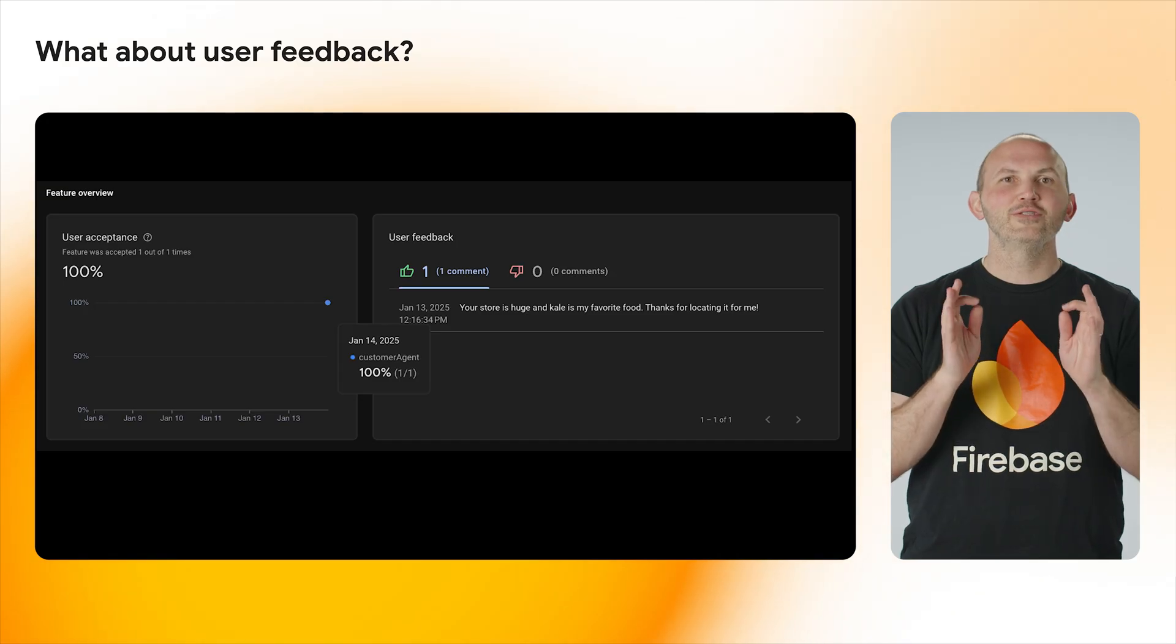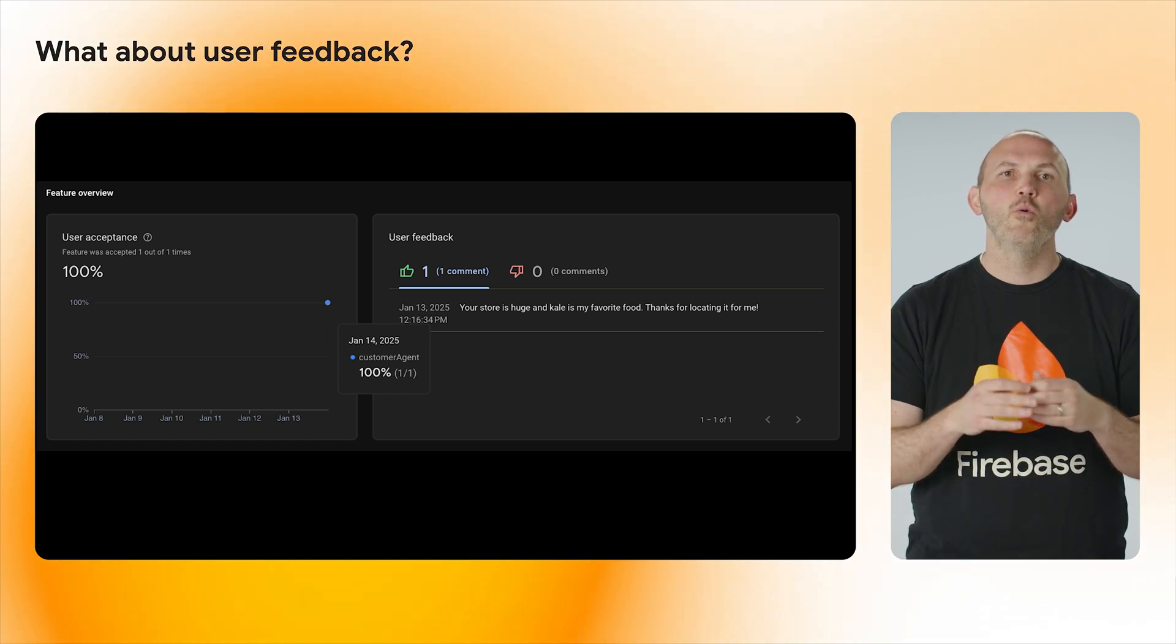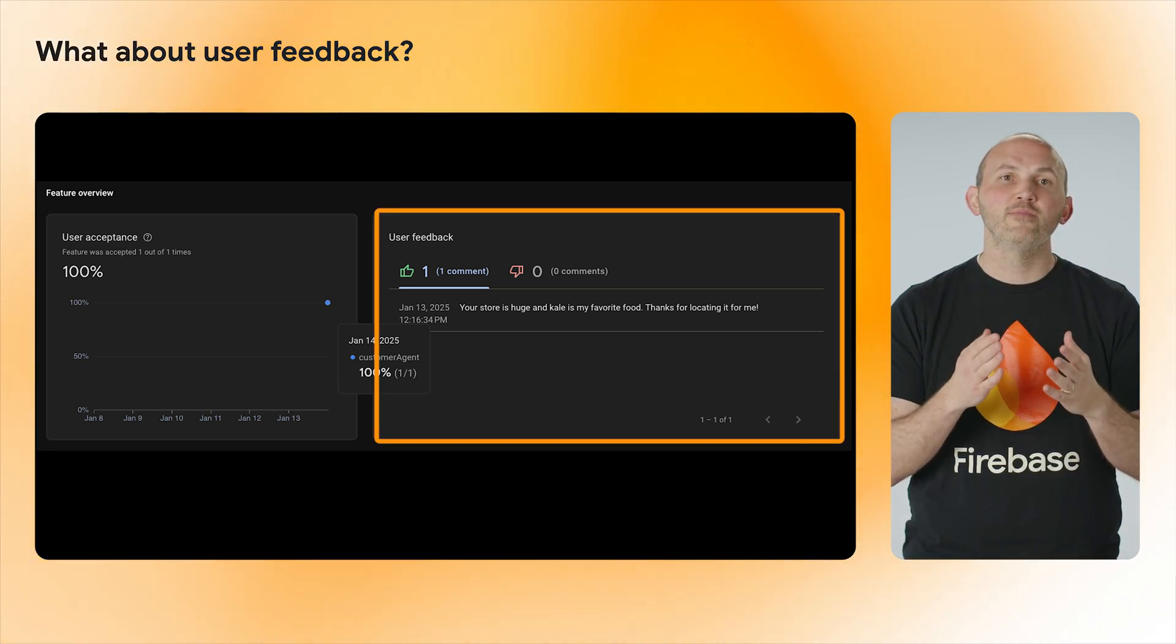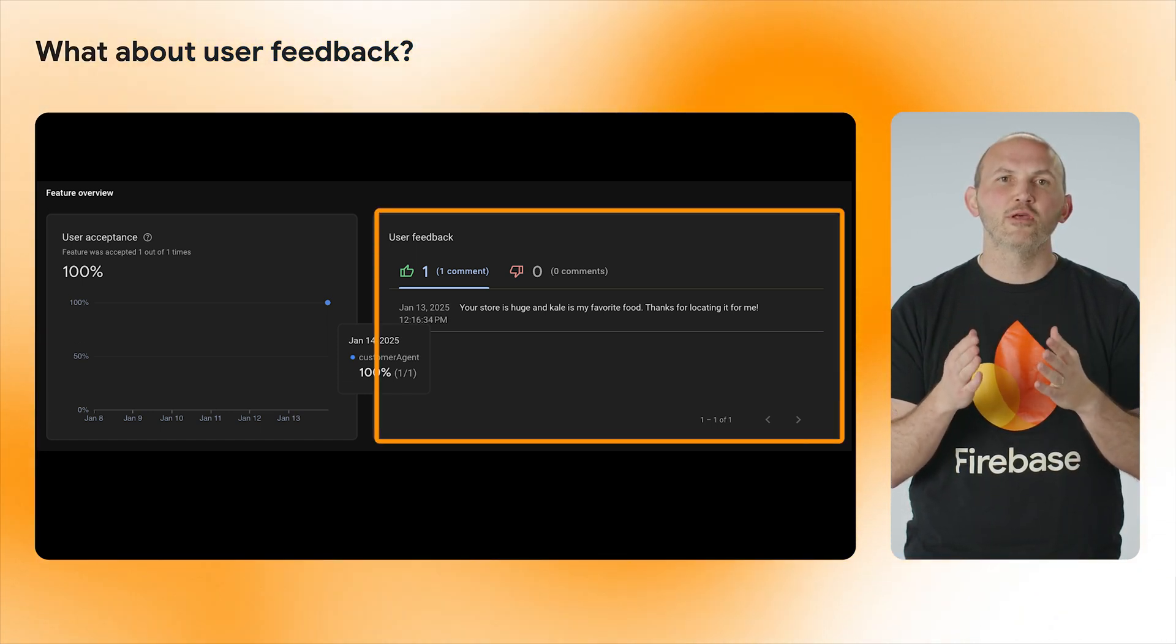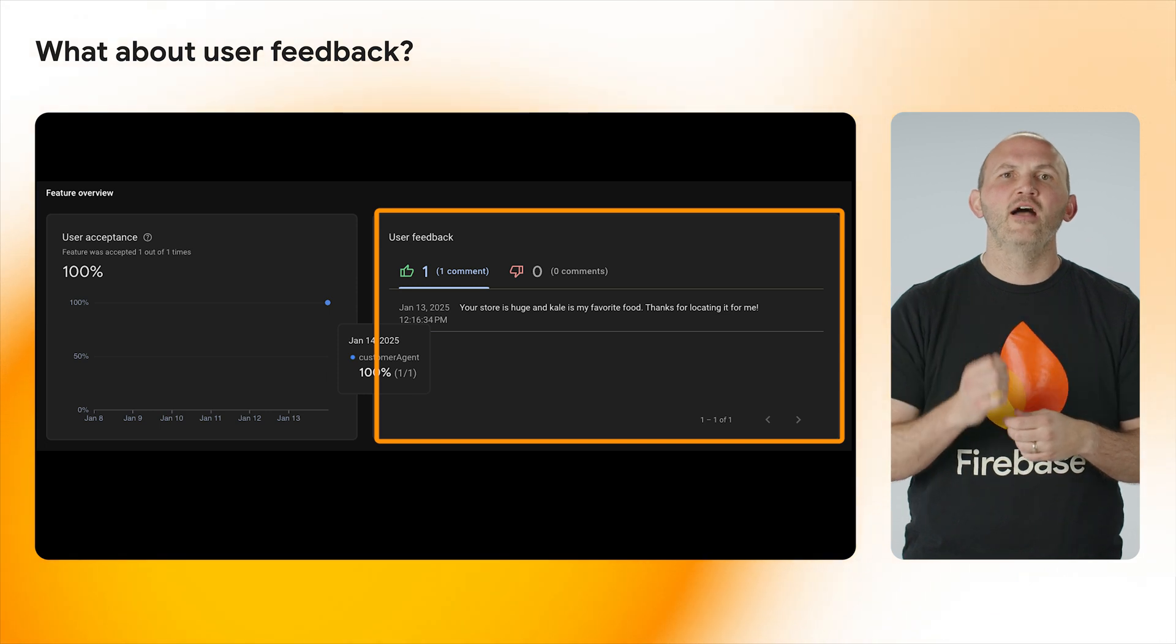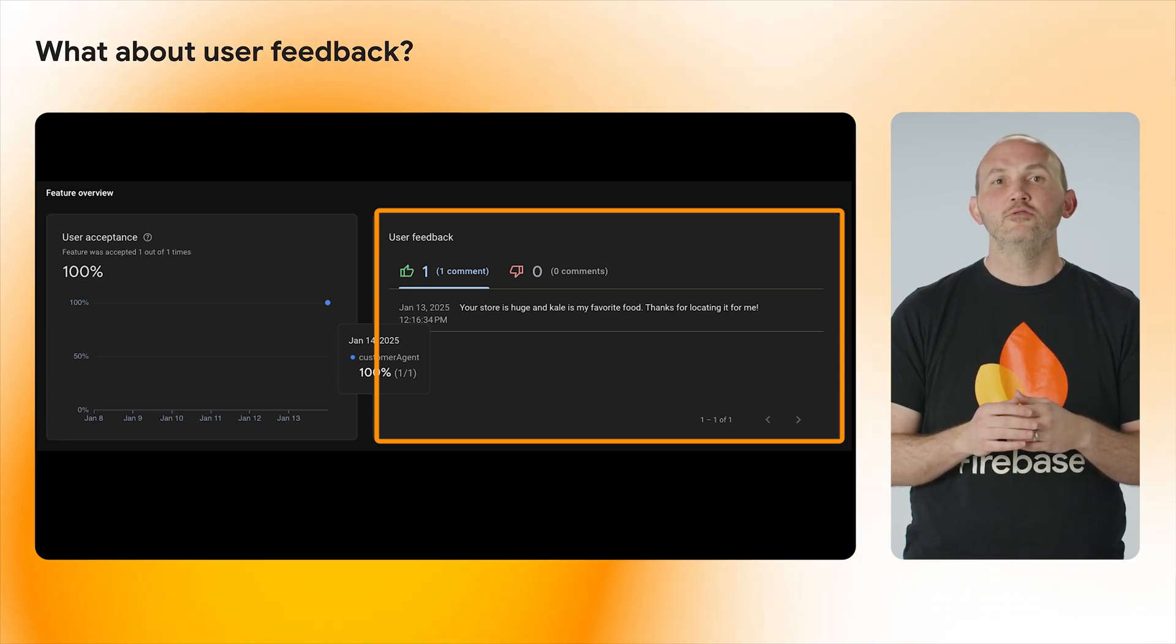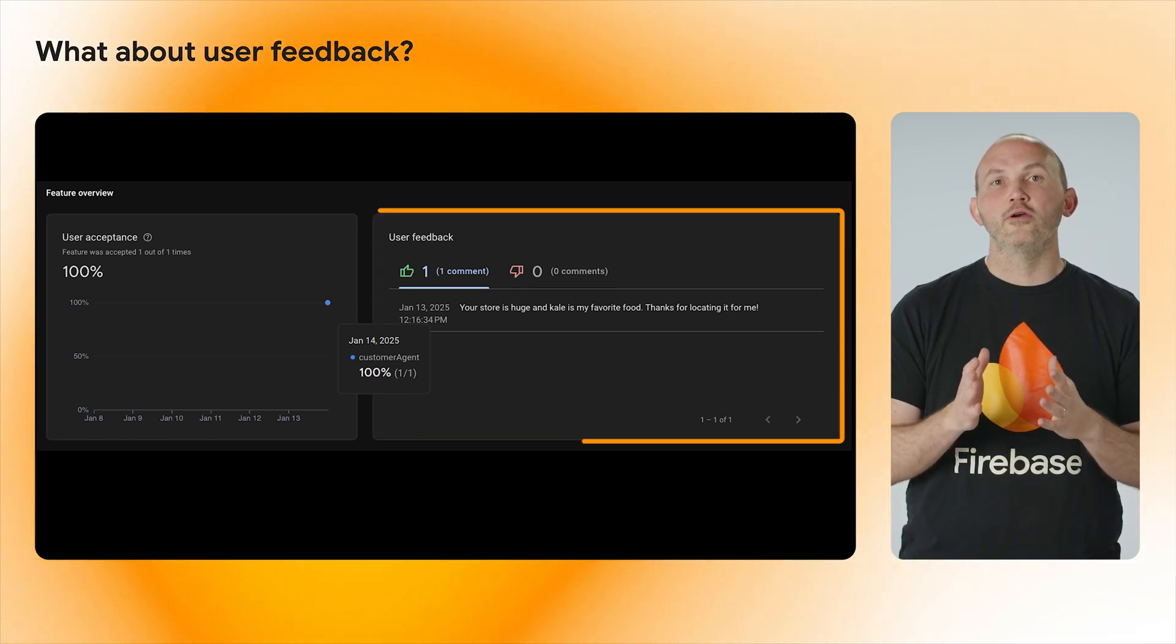Well, in an early preview and coming soon, the team is looking into adding user feedback, which allows your customers to submit feedback about the generated results so you can verify that the AI tool is giving the results that users are looking for.